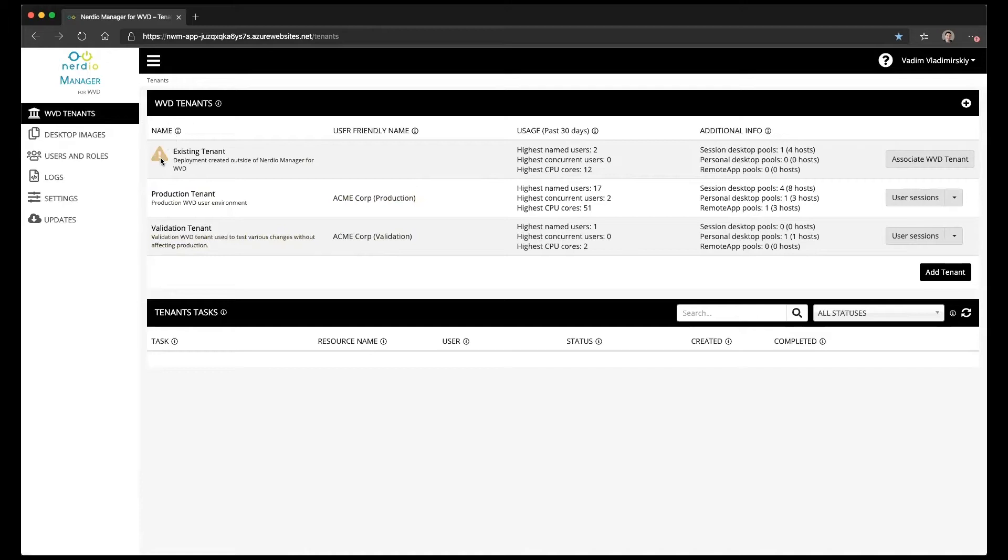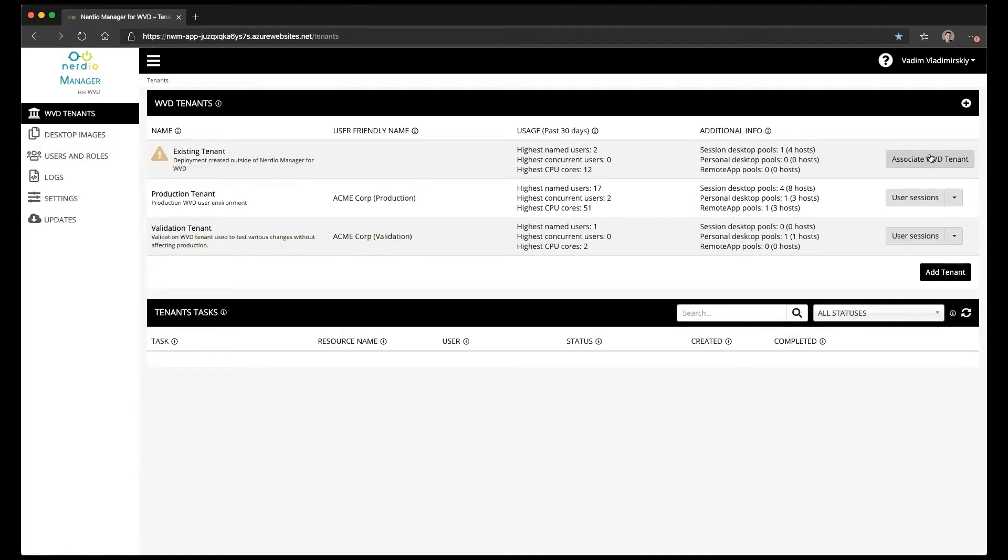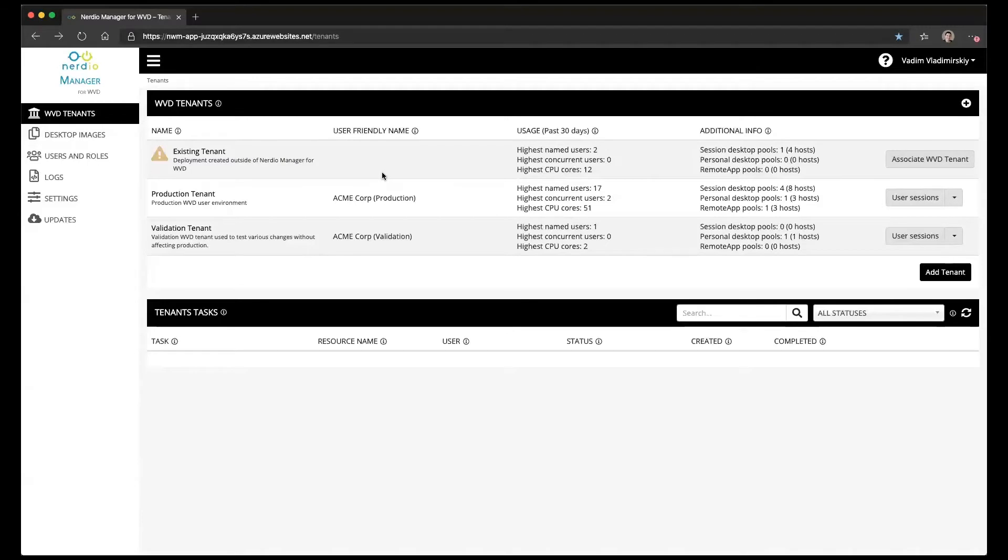But I have this one called existing tenant which is a deployment created outside of Nerdio Manager for WVD that has this exclamation point next to it and a button that says associate WVD tenant. This is telling me there is a WVD tenant that I have access to in WVD management service, but it was not created through the Nerdio Manager and therefore it doesn't know everything it needs to know about it and doesn't have the necessary permissions.